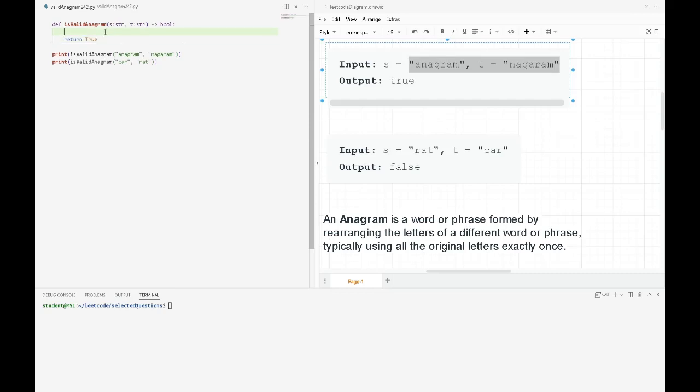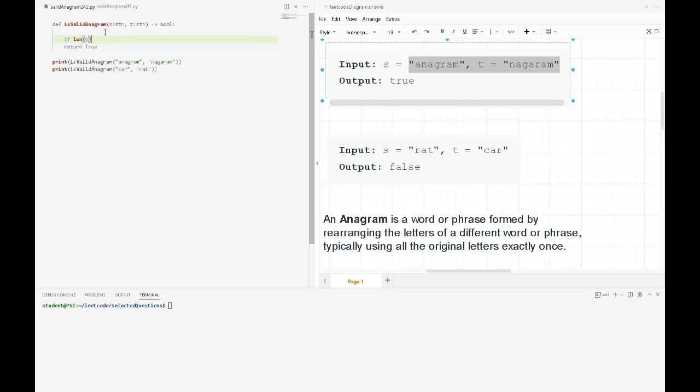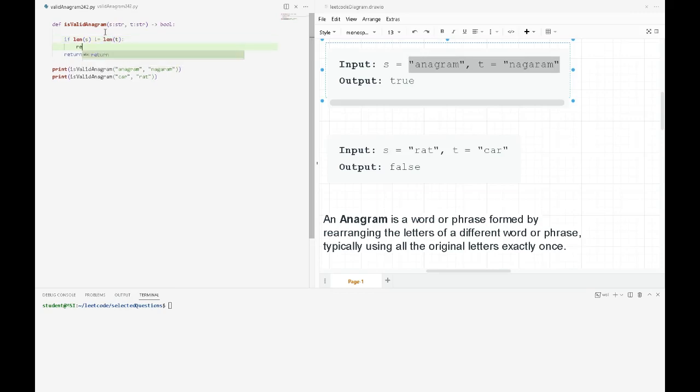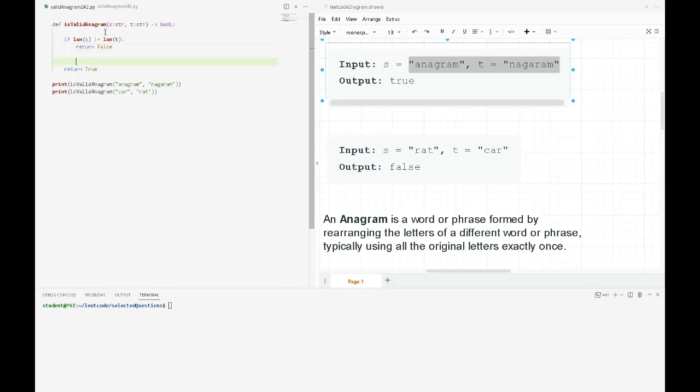After that, we'll compare if their lengths are the same or not. If they're not the same, then there's no point checking if the strings are valid anagrams. So return false if they are not the same length.